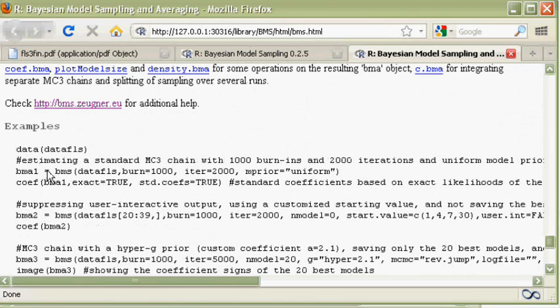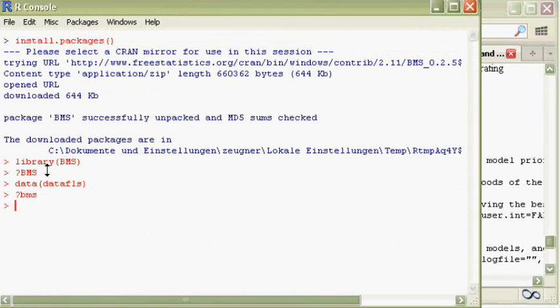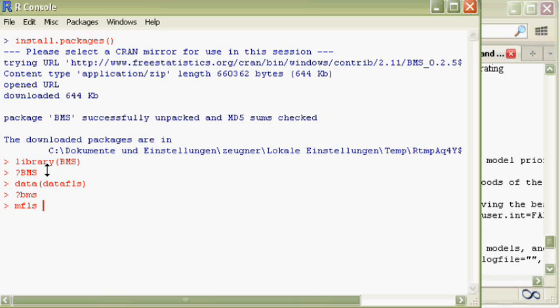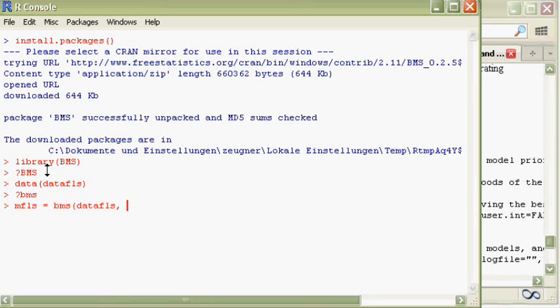Let's try out our example immediately. Type in mfls, that's the variable where we want to save our results, equals BMS, that's the function, data.fls, that's the data.